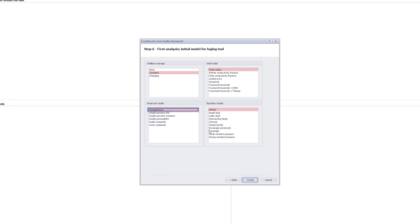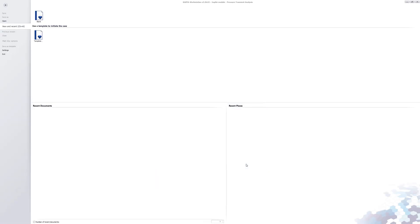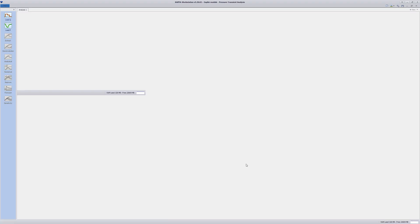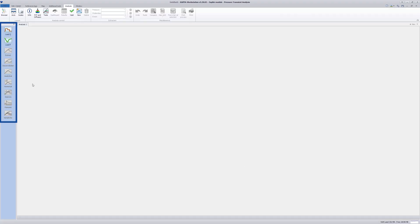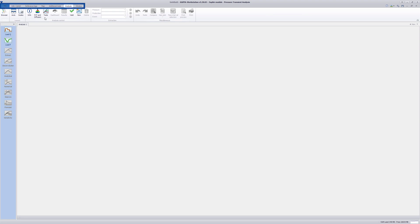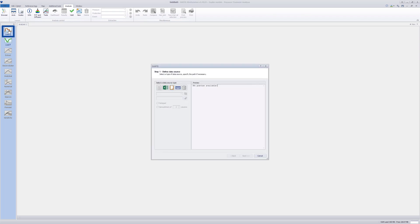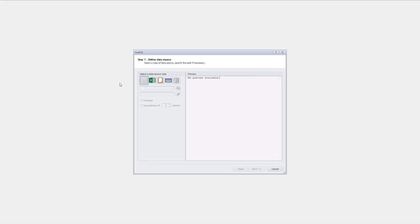Click on Create to open the main window. There is a control panel to the left-hand side and at the top a ribbon to select different windows. Click Load Q in the control panel to load rates. Data can be loaded from ASCII files, Excel files, clipboard, keyboard, or a database.